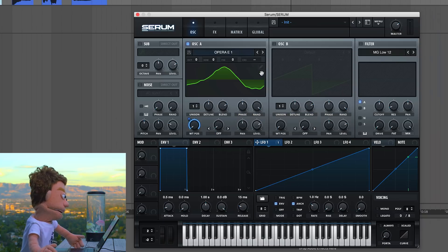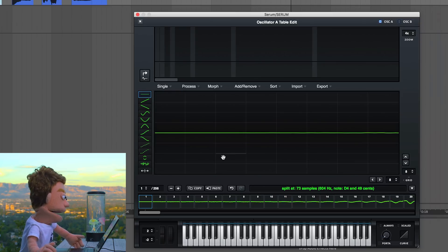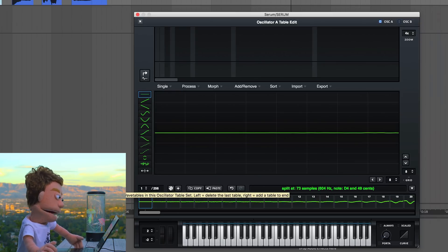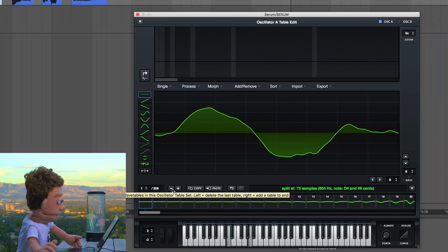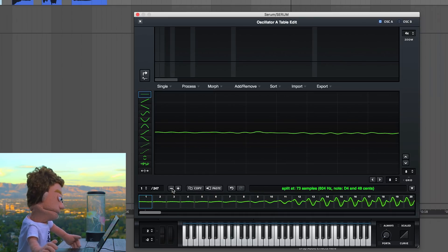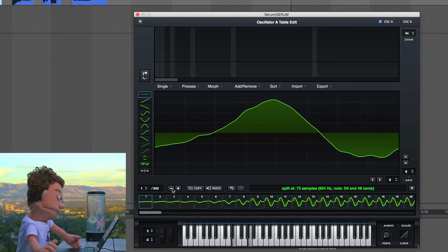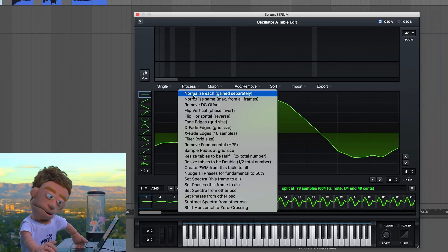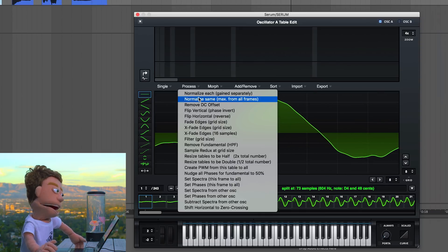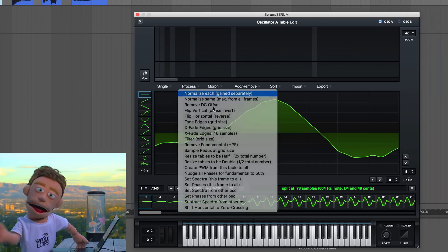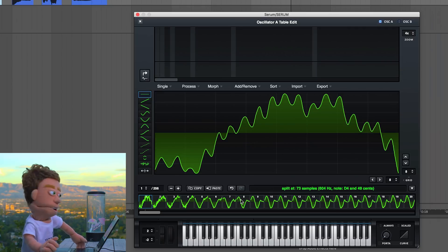The next thing I like to do with these samples is open them up in the Wavetable editor and start by deleting any empty frames at the beginning that might make it feel like there's a delay — you can just hit the minus key. What I like to do in this menu is normalize each frame's gain separately, which means it's going to take every individual frame and make it full volume.